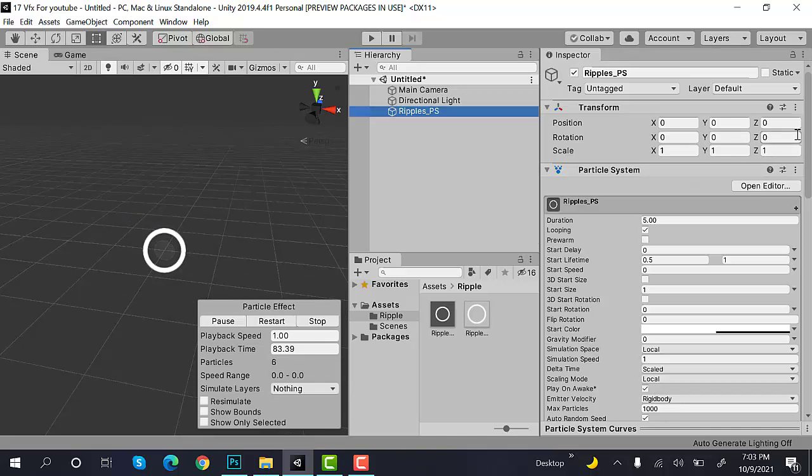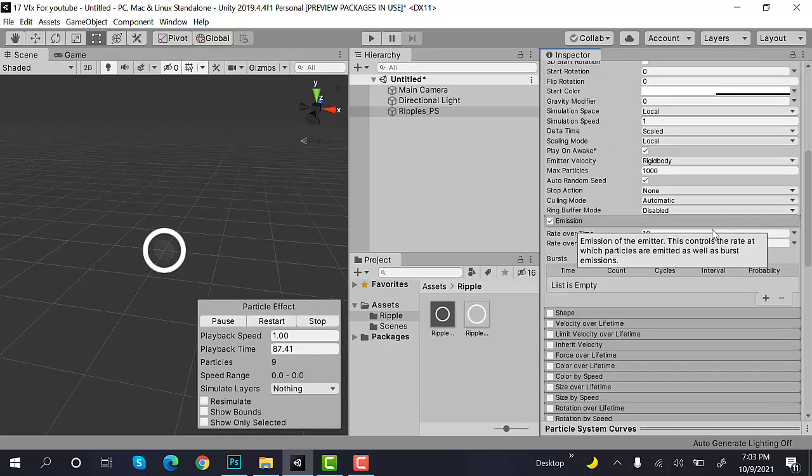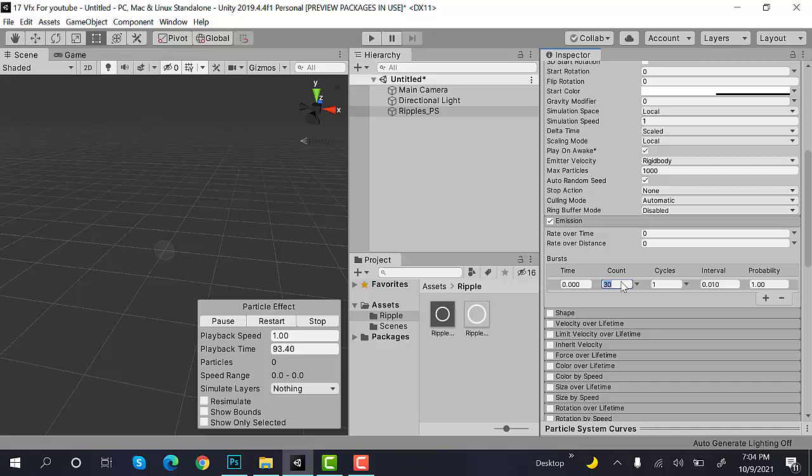Next, what we are going to do is inside the Emission, set the Rate Over Time to 0. Check Burst and set the value of Burst to 3.